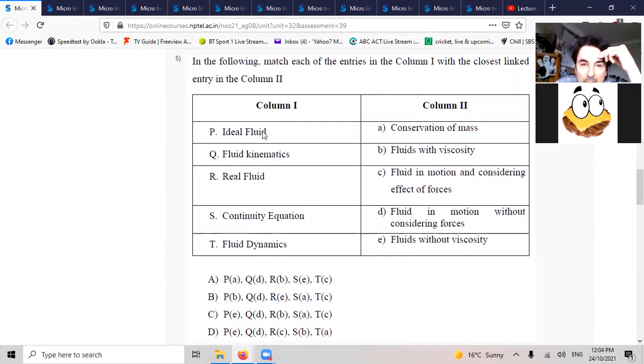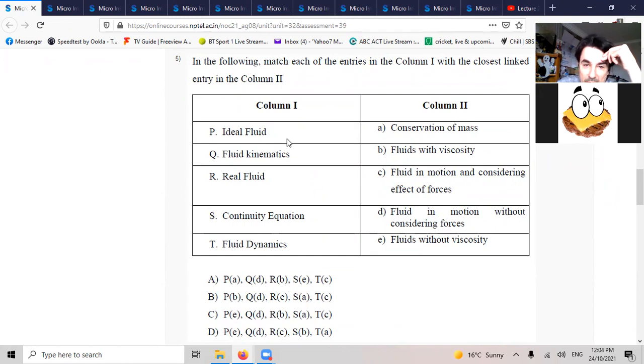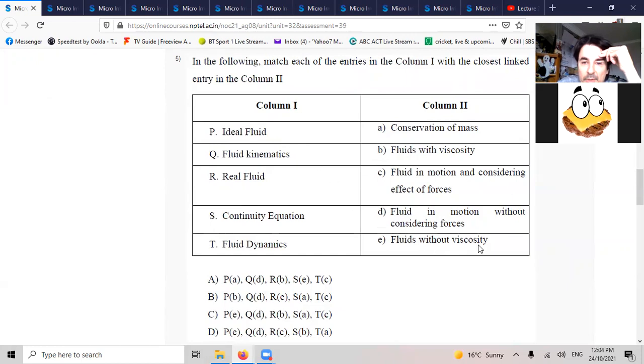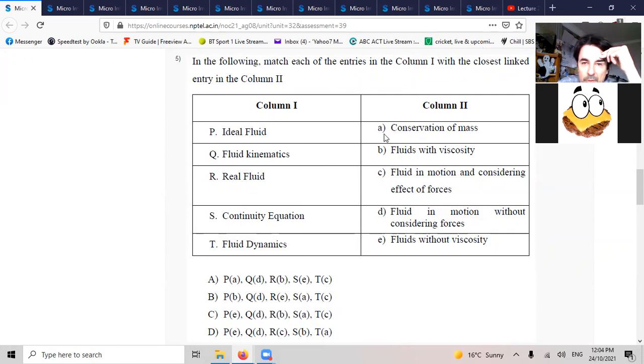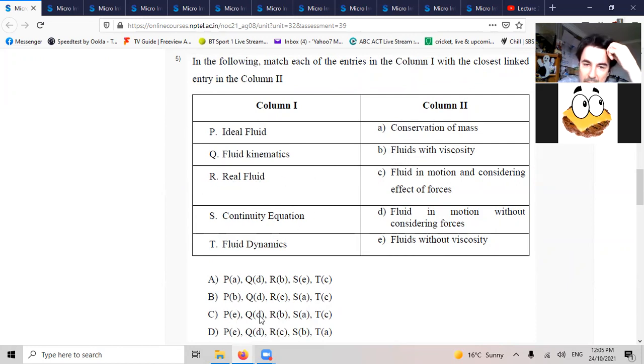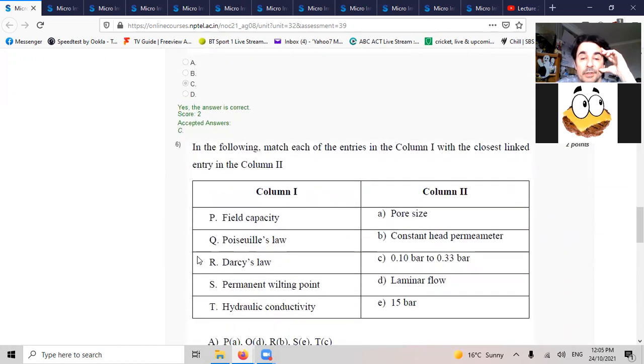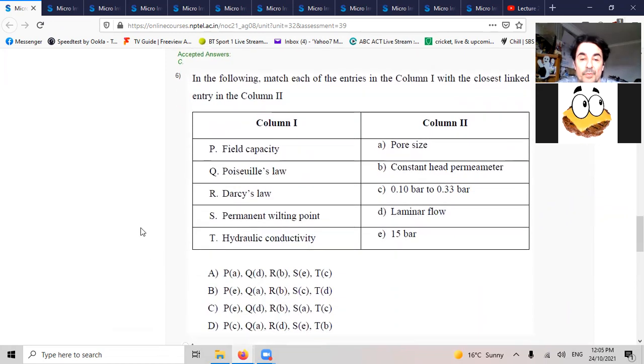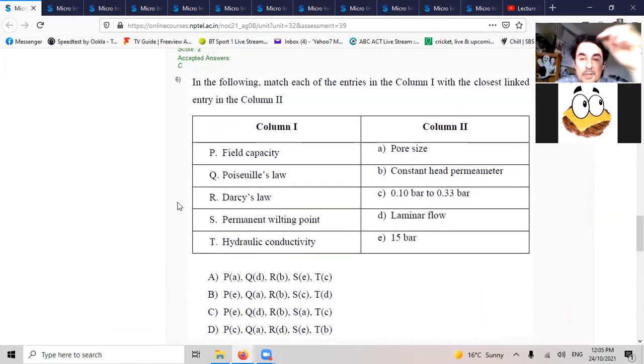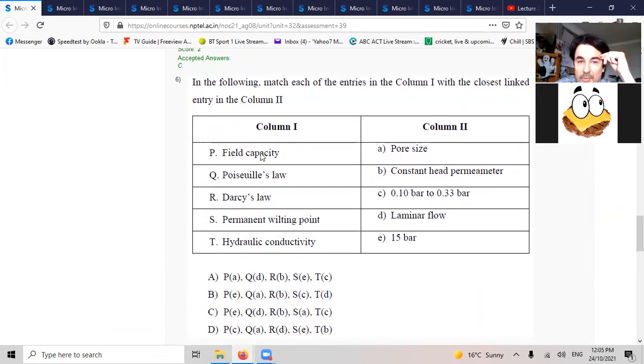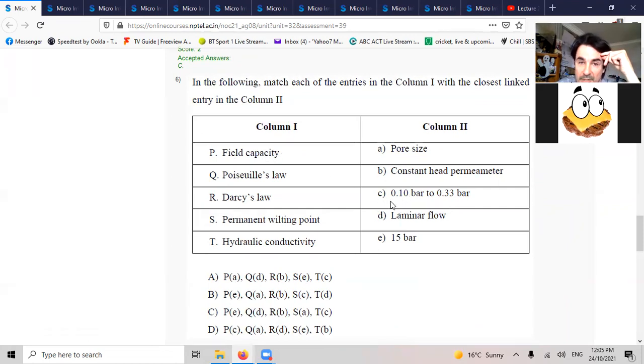This is where you're going to match up. Ideal fluid is without viscosity, so PE. Real fluid is with viscosity, so B. So PE and RB, I'd say C. Field capacity is a real low pressure, so I'd say PC.